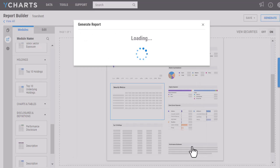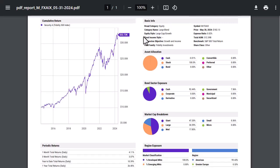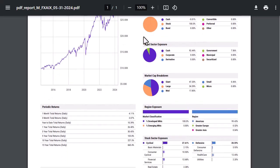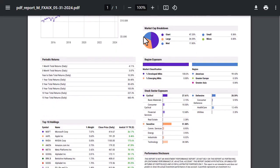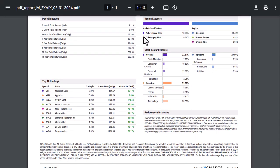Once that PDF has finished downloading, if I go and open it, I can see that this tear sheet now reflects all the modules that I included. I'm able to see that it has included my custom colors as well as my logo on here, and all of the modules have been filled out.